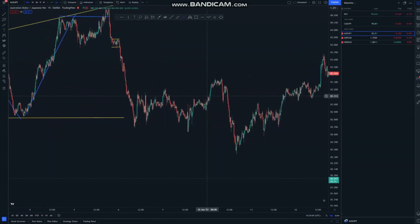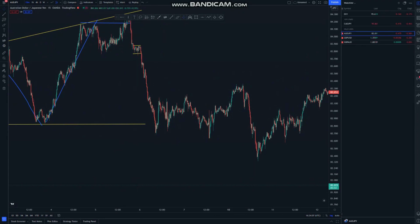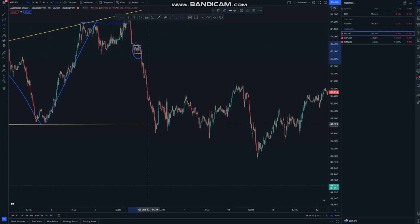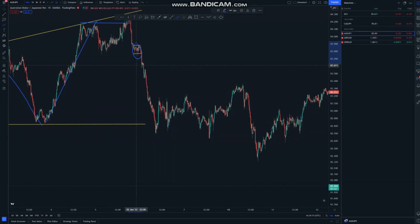You will be entering this trade around this tight leg here, and then you can see it possibly here or lower, so you are done with the impulse leg.